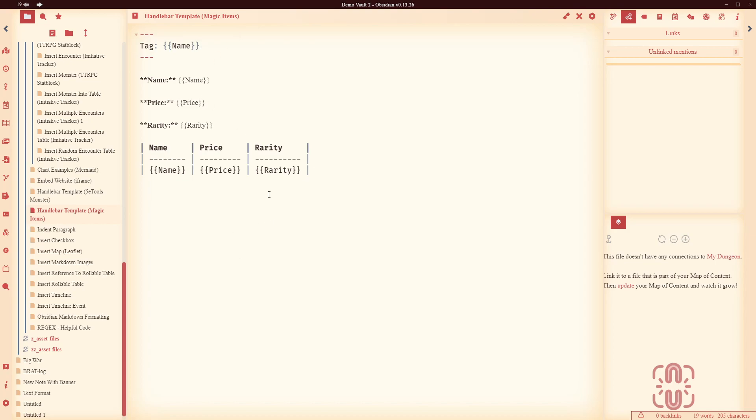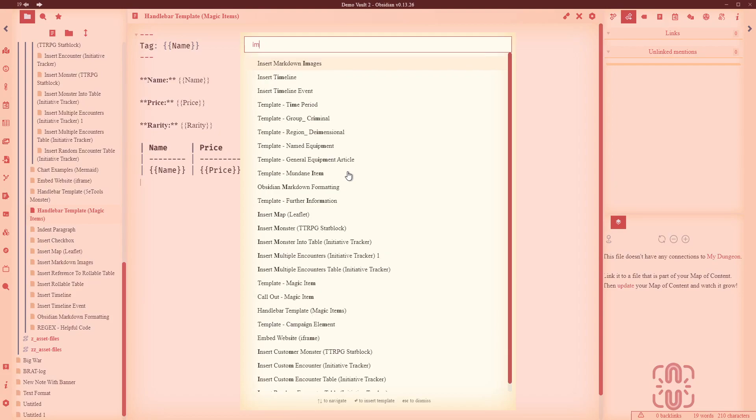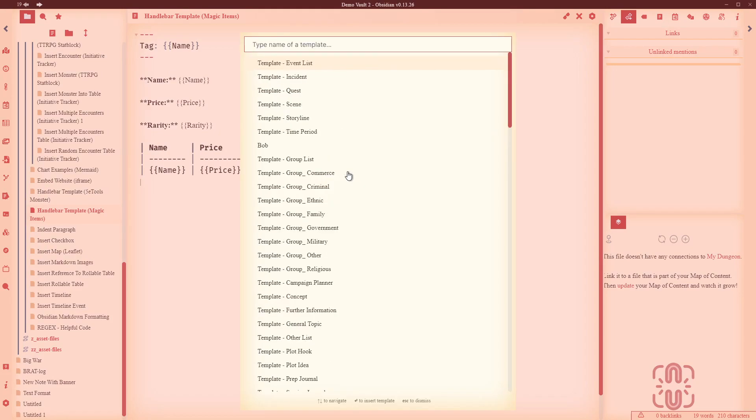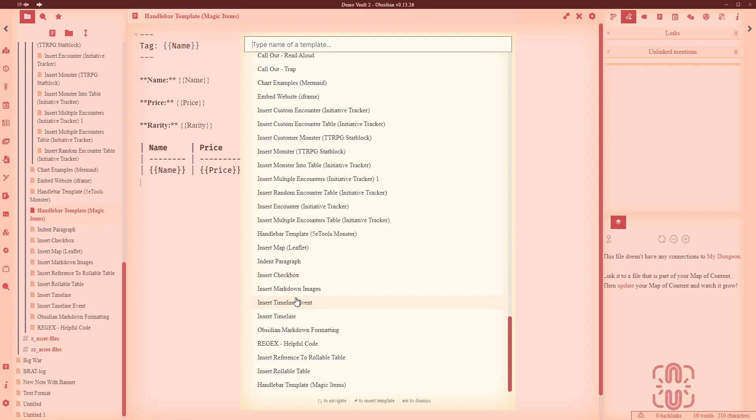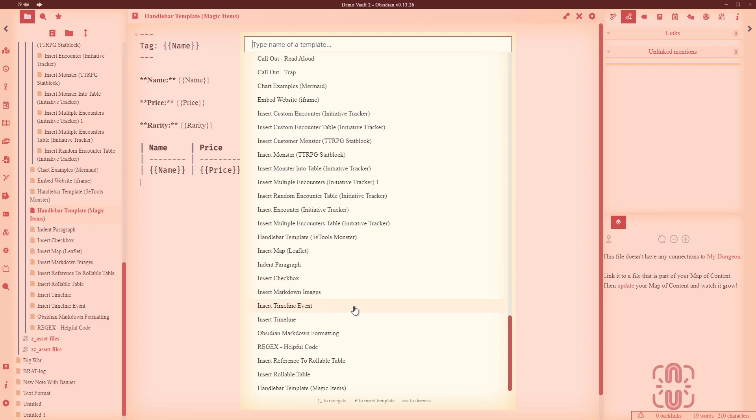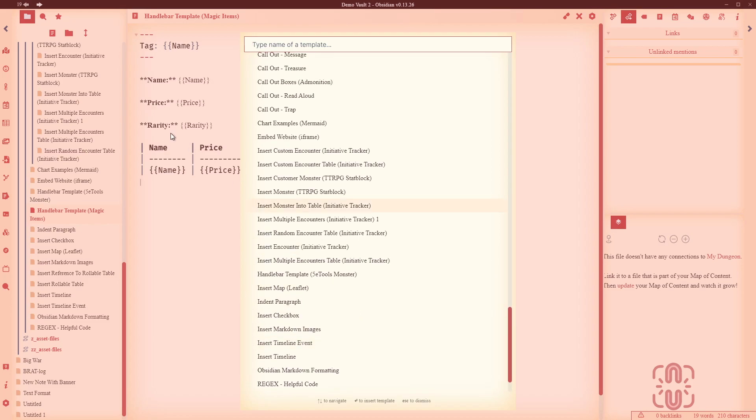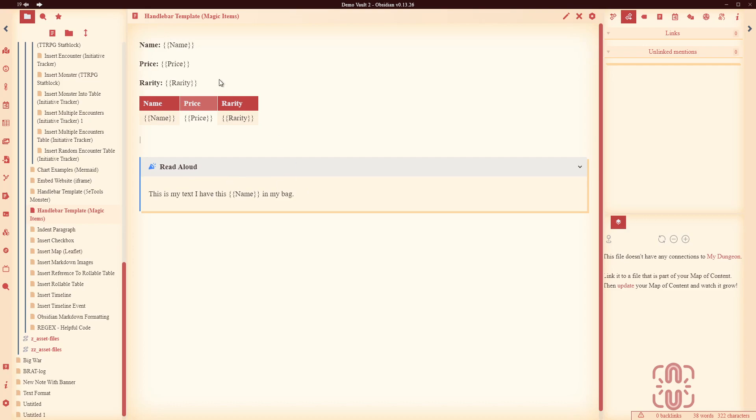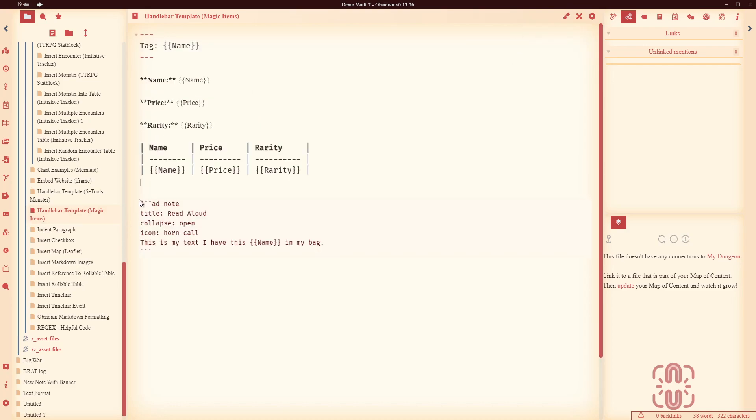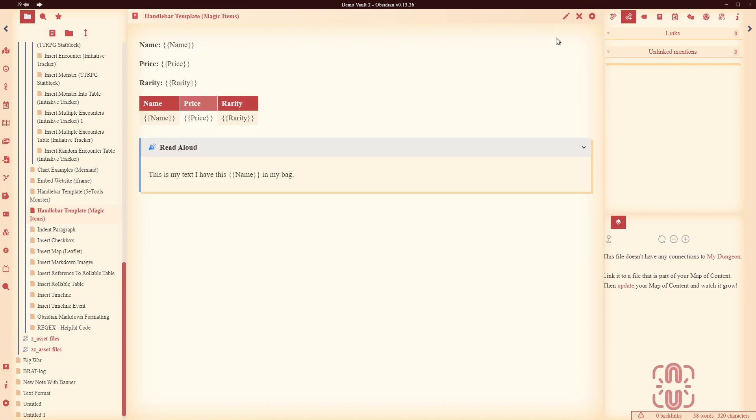If you have a hundred columns in your Excel spreadsheet you could map all hundred of them. You could format this however you want, you could bold the headings, italics, lay it out. You could probably add, let's just try this, import, oh it's been a while, callout here we go, read aloud, this is my text, I have this name in my bag. Just as an example right just to show that it can be done. Alright that's a handlebar file, that's it. There's nothing really that much to it, you're basically just creating a file or a note inside of Obsidian that tells you where you want to import those items when they come from your spreadsheet.